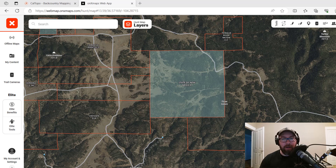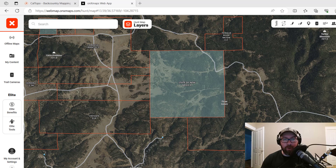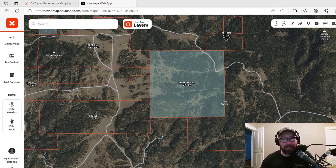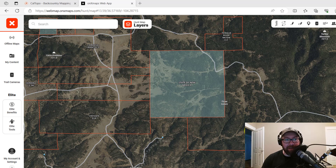Hey guys, Jeremy Gillespie here for Going for Broke Outdoors. Today I'm going to show you a quick tip on how to use lines in Onyx, export those lines into CalTopo, and use those to identify property boundaries that aren't in CalTopo. First thing we're going to do is get signed into Onyx and find your property.